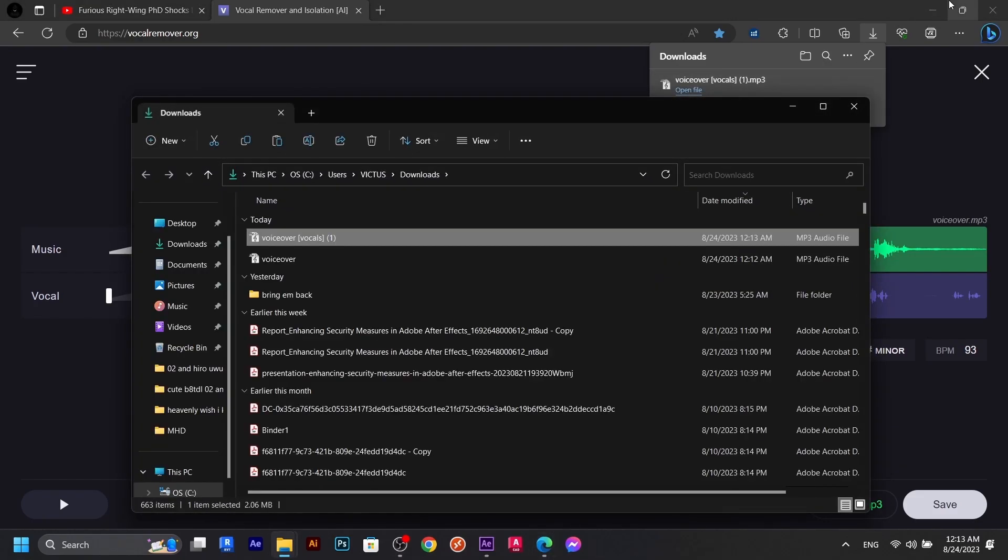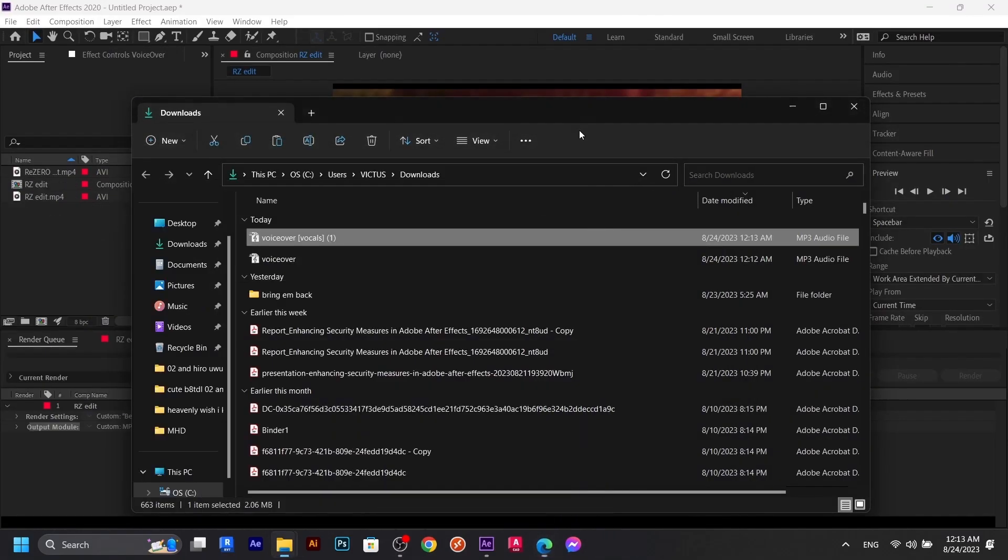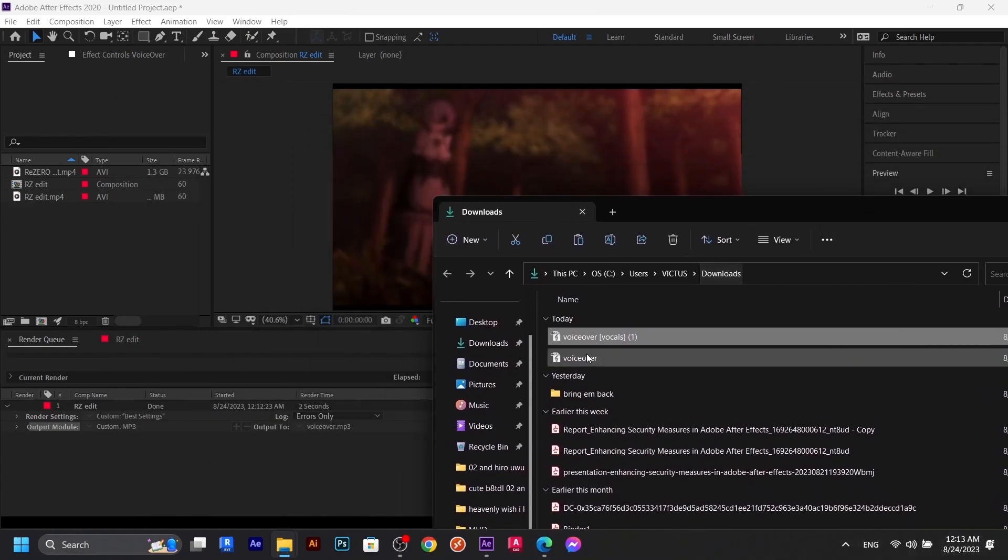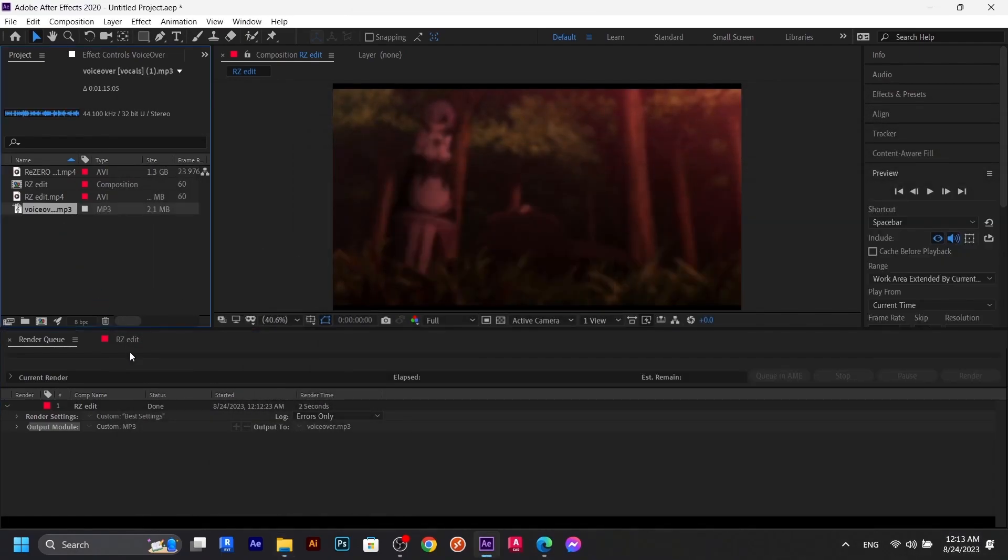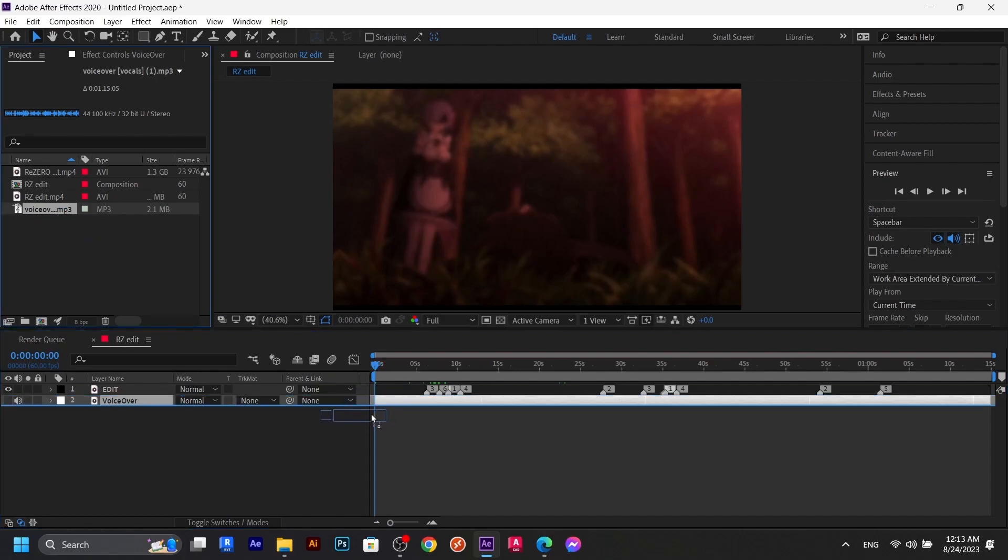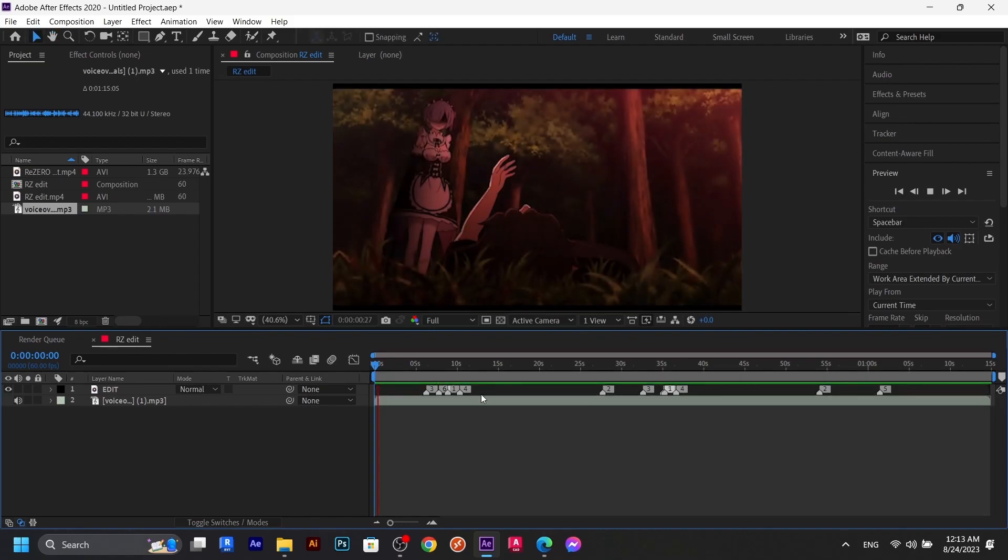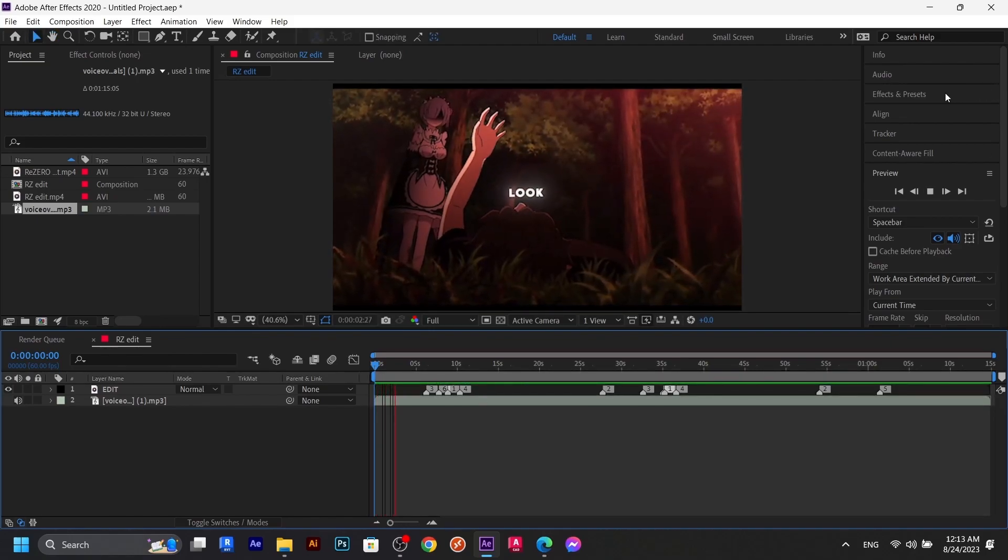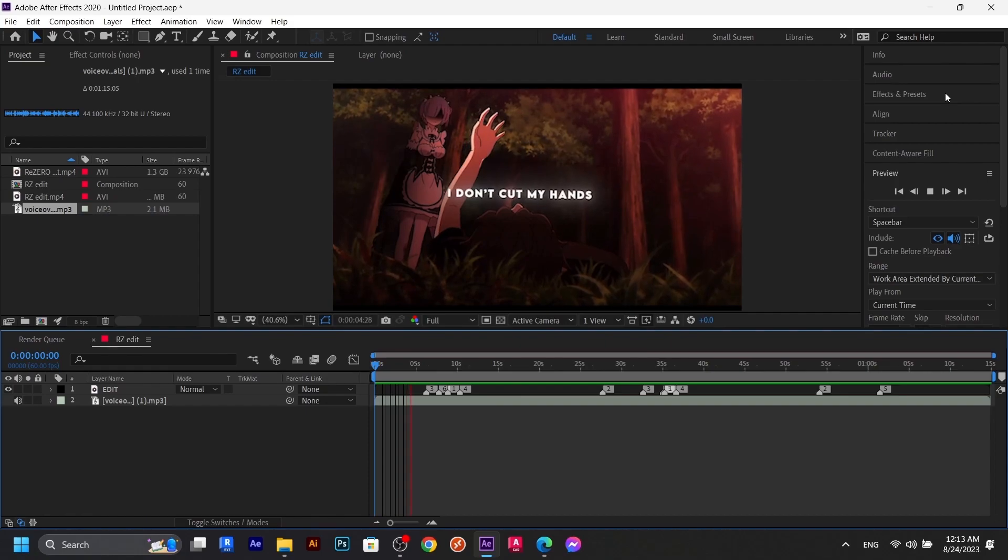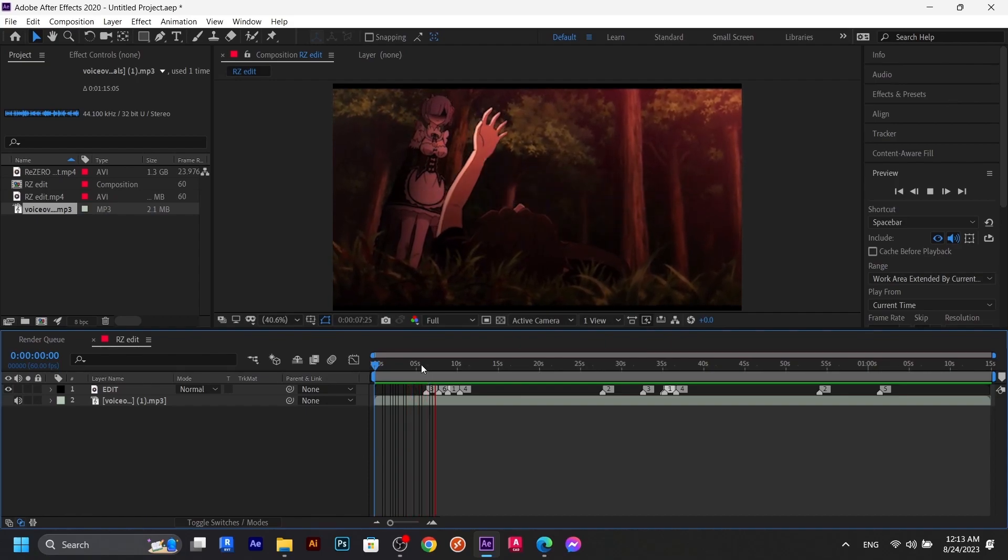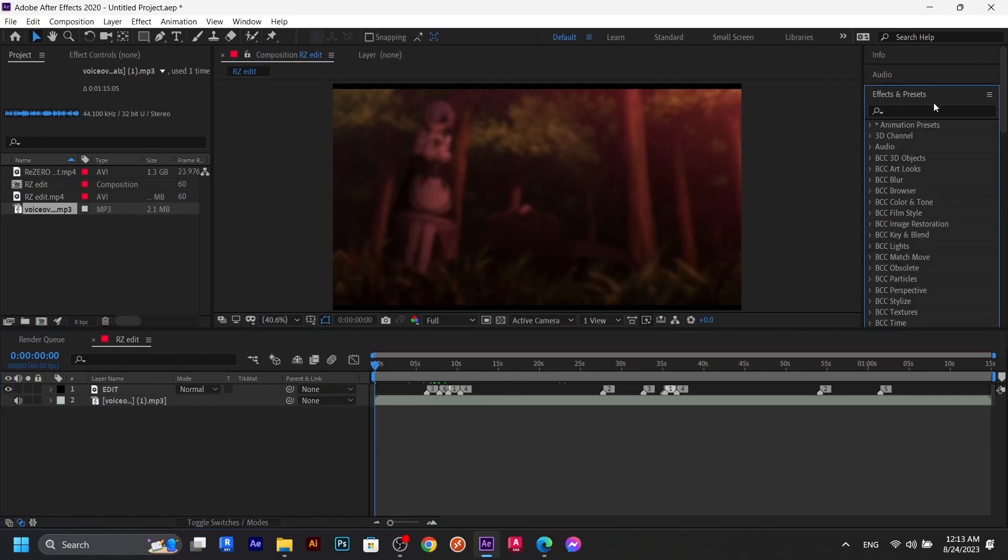And now that it's done, I'm going to go here and add this one to my edit. Let's listen to it. I'm going to get rid of this, now let's listen to this one. Look, I don't cut my hands when I peel vegetables anymore. Okay, so you can see that there is no background music.